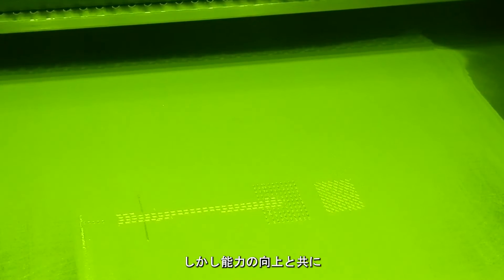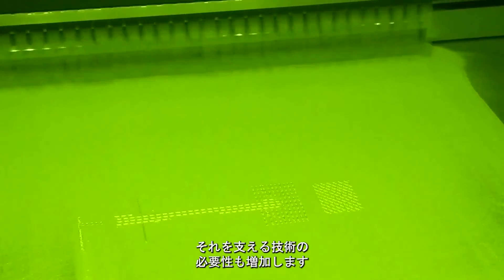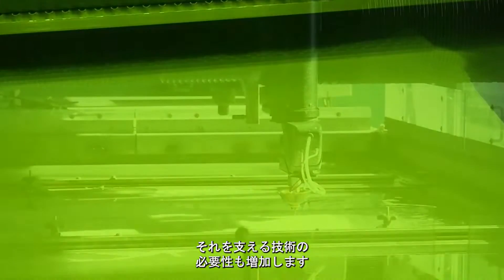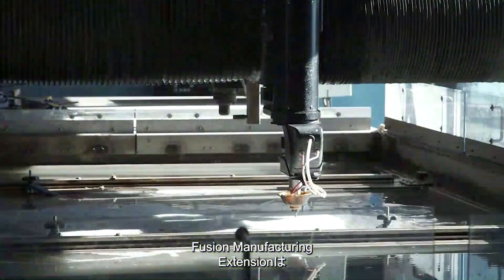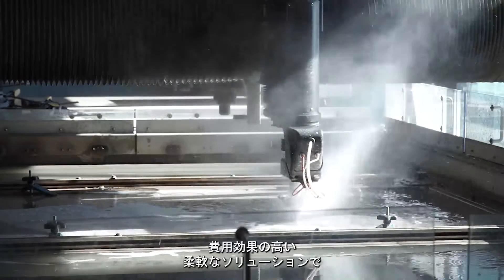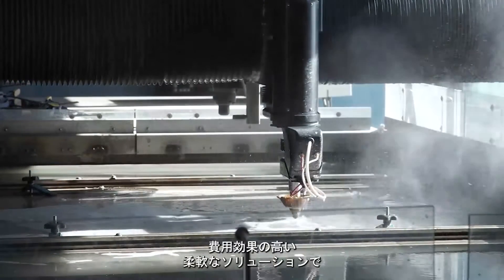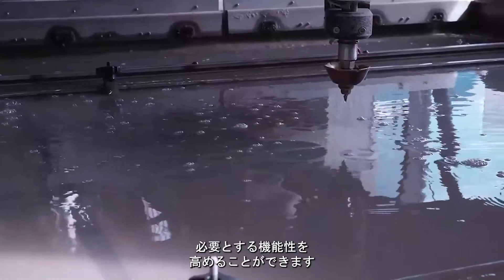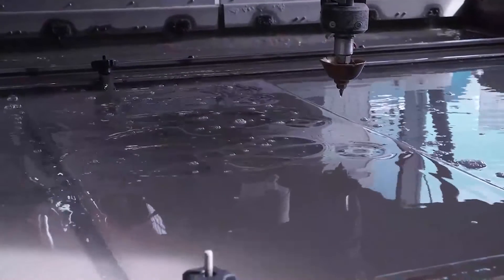But as their capabilities increase, so does the need for the technology to support them. The Fusion Manufacturing Extension is a flexible, cost-effective solution, giving you the increased functionality you need.